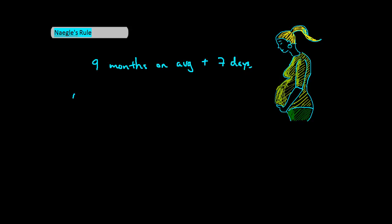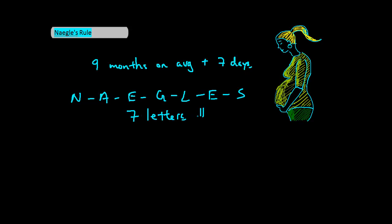Nagel's has 7 letters. So from now until eternity, you will remember that his rule requires you to add 7 days to the 9 months from last menstrual period. Isn't that pretty simple?